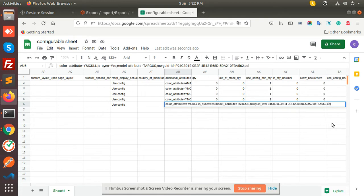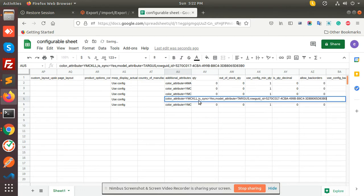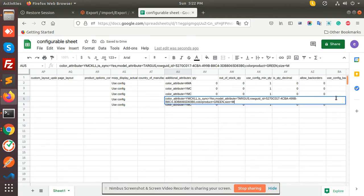The name of the attribute I have is color product, and after that the attribute value green. Then we have the size, so I'm putting size equal to medium. I'll copy this one and paste it for the rest. Then I make it red and make the size extra large — caps extra large.